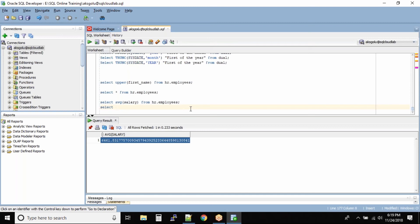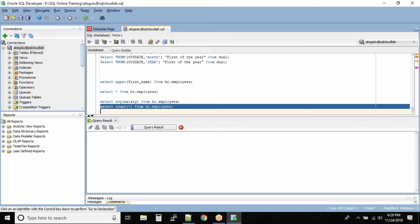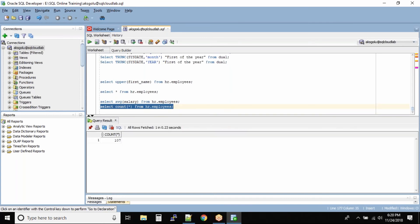Next is SELECT COUNT(*) FROM HR.employees. The COUNT function, if you use star, means it will count everything — all the records inside the table. Let's run this command and we should see 107 as the output, and there you go. This command gives us the count of total records inside the table.